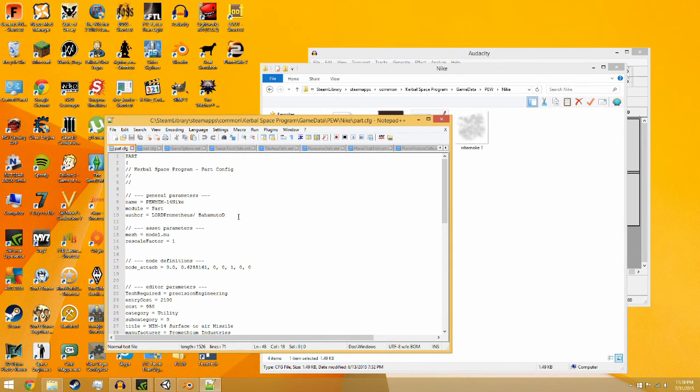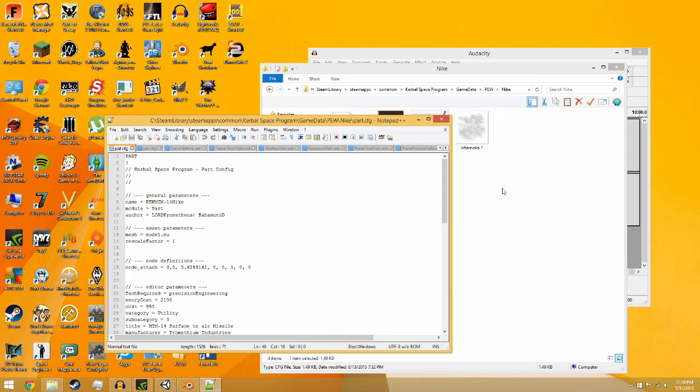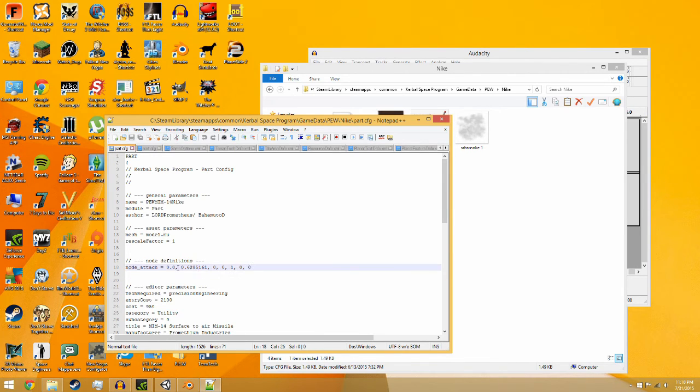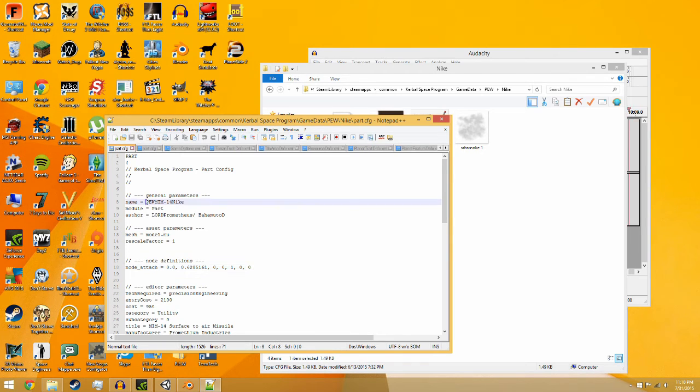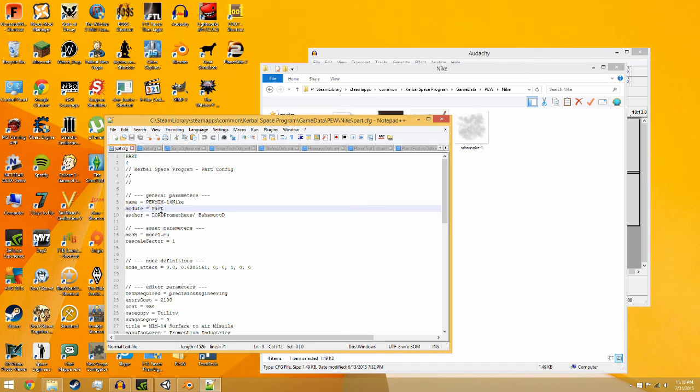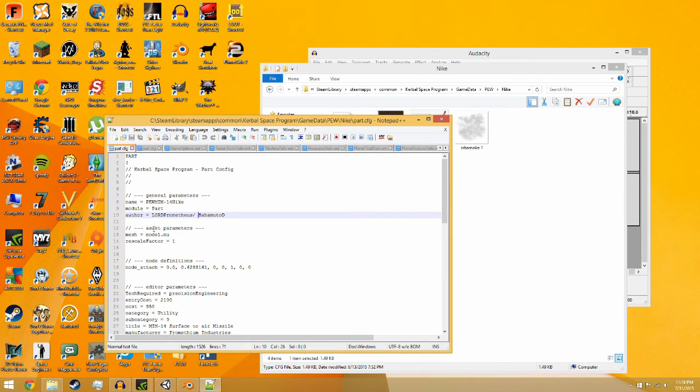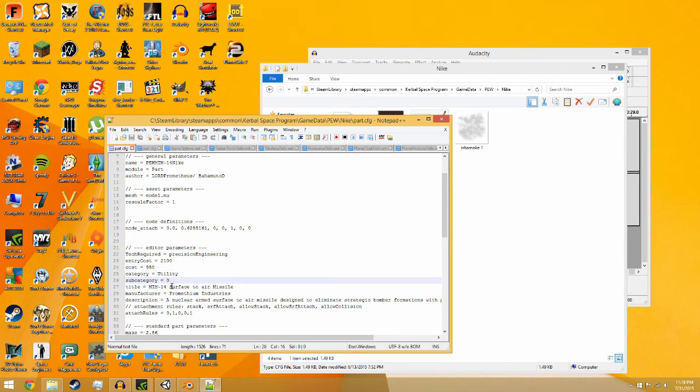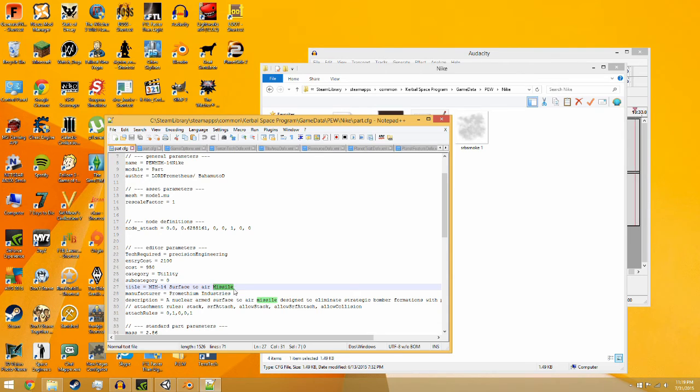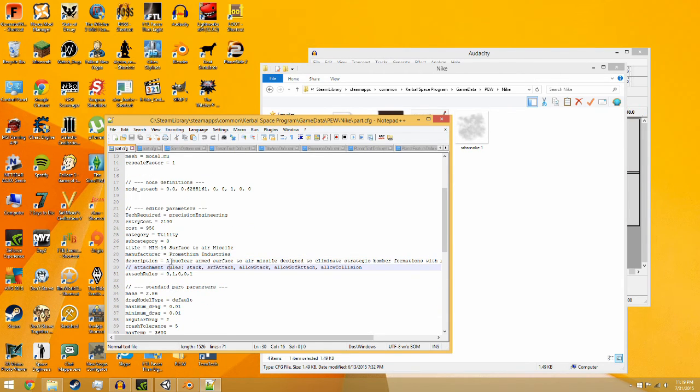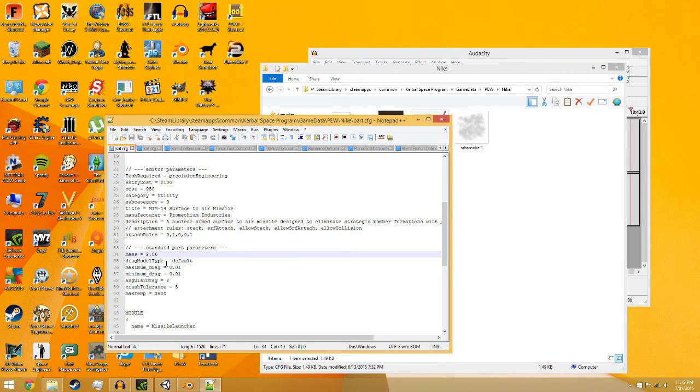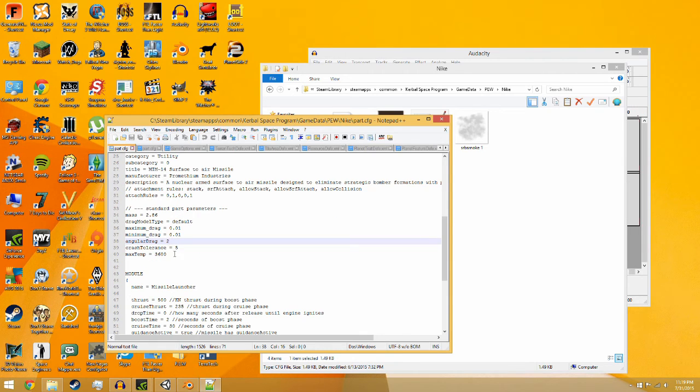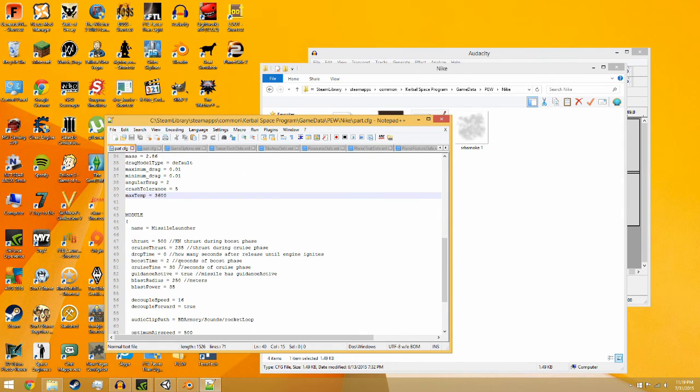This adjusts all the settings. What I recommend is finding a missile that's either in my mod or in the default mod that is of similar size and that gives you a hint for the node attached. You kind of just have to learn these and you can go to the wiki and it will show you what it is. Your name has to be unique, part module just needs to say part otherwise it won't work. Author, put your own name slash BahamutoD or whatever its name is. I don't change any of these values generally. If you want it to work in weapons manager the word missile has to be in its name. Put in your own description, don't change the attach rules, put in your mass in tons, I use the real world values. Angular drag just leave it, crash tolerance leave it five, max temp leave it 3600.